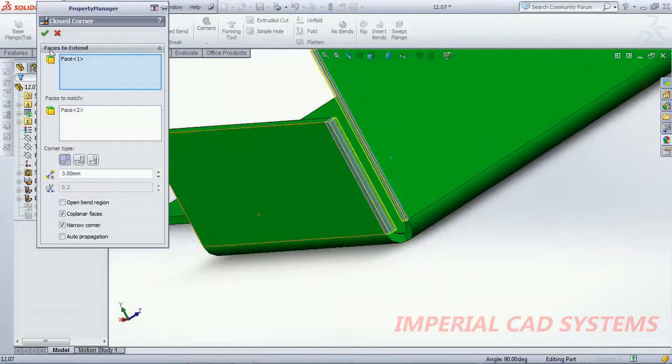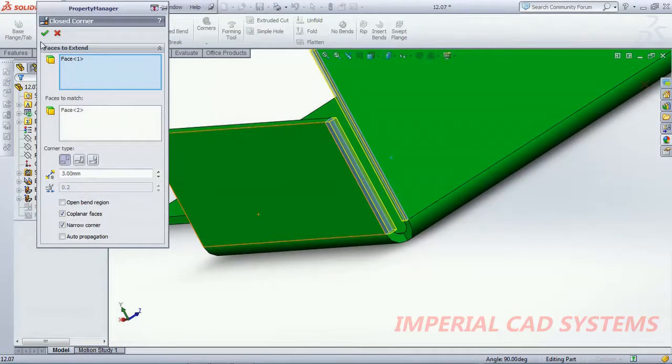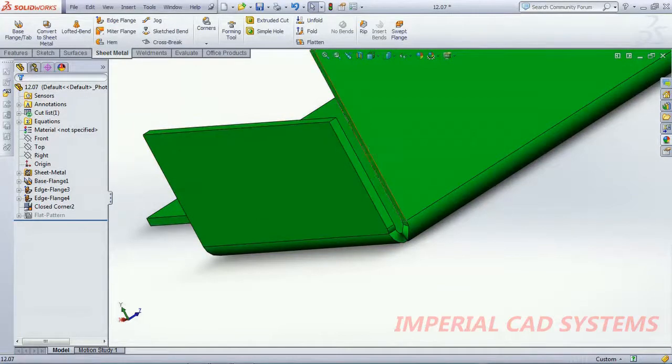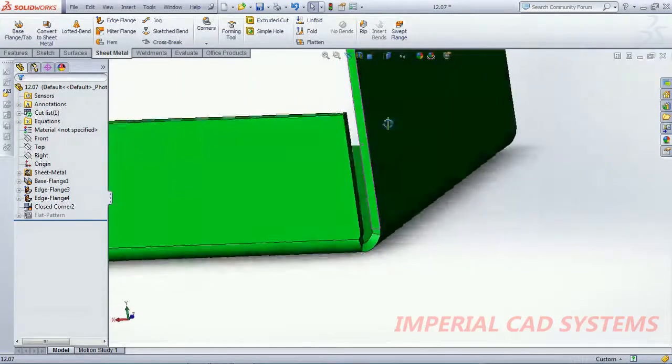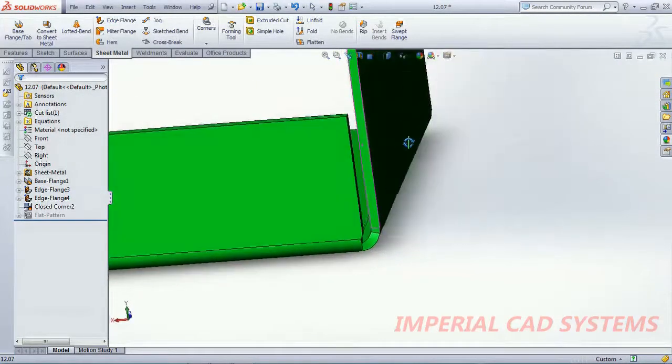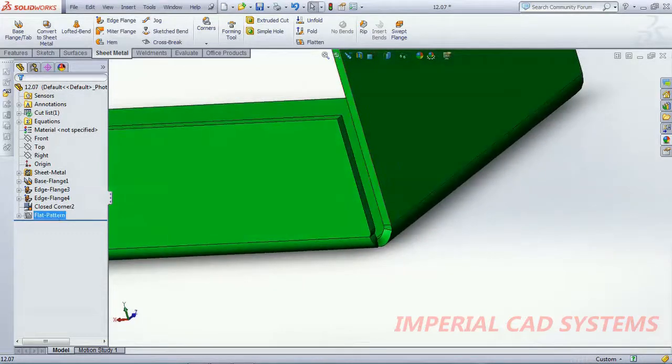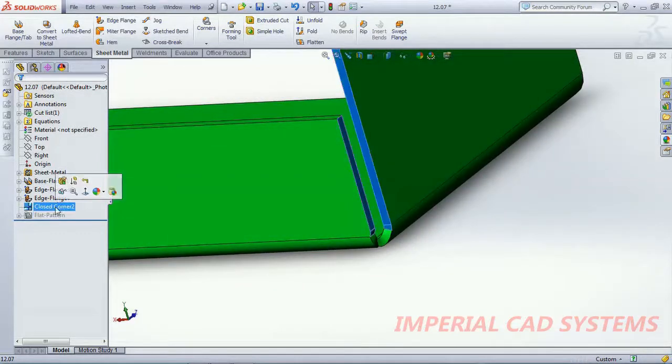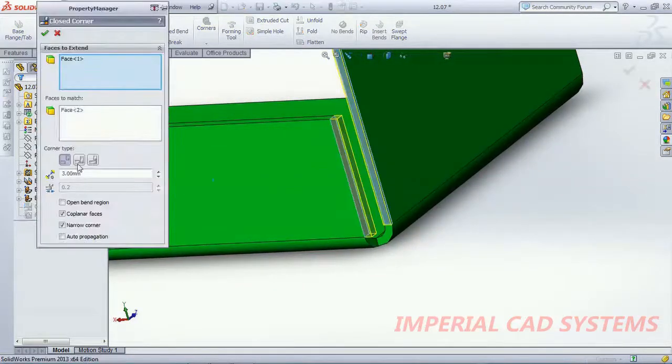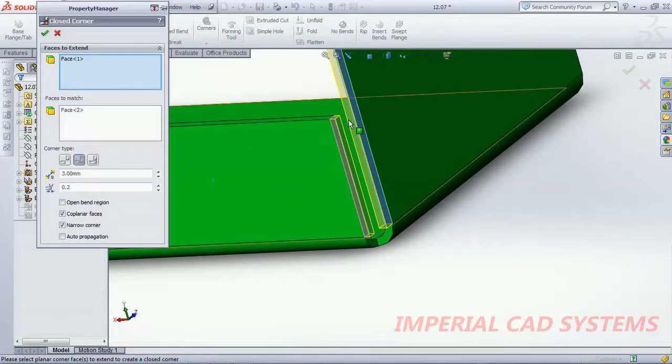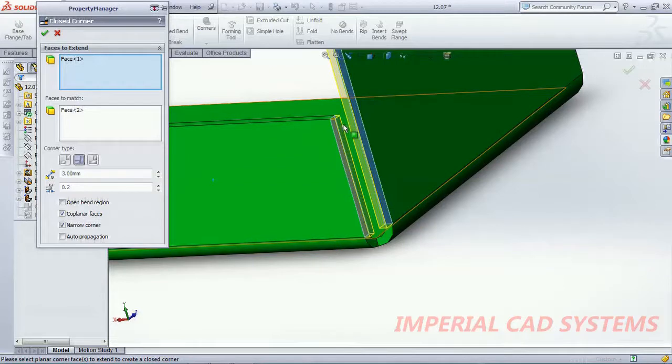In butt, if you give 3mm gap, only one side it has been moved, one surface has been moved. Again go for closed corner. Overlap, this surface has been moved and here it is maintained gap.